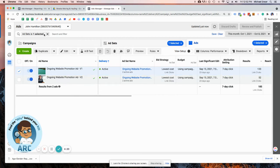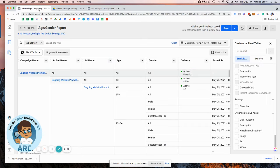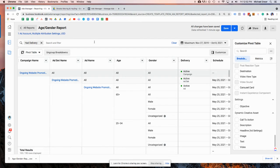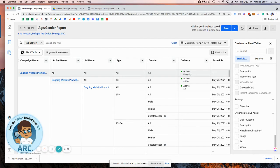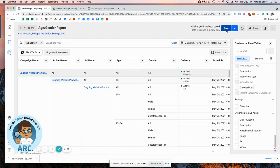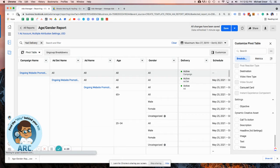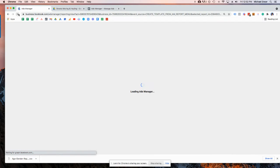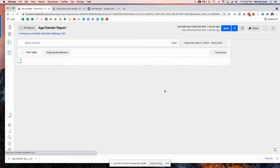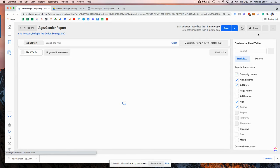So now that we have these ads labeled, we can pop right back over into the report. Make sure it's saved. So that when we refresh the browser, everything is good to go. So let's hop in, refresh. Then we're going to download this again.